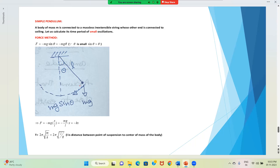When the string is oscillating, this object follows a curved path. At one instant it makes angle θ with the vertical. The forces acting here are: mg downwards, and tension along the string towards the point of suspension.